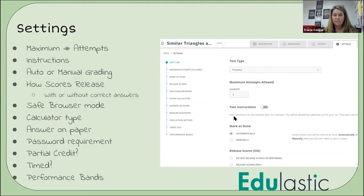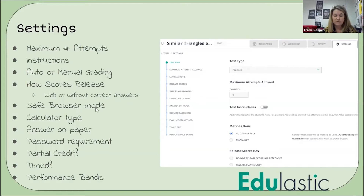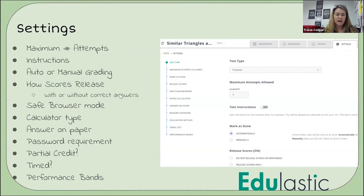You can have it manually or automatically grade. You can have it go out to them with scores or without scores, with the answers or without the answers — so it has many options for how it grades and shows the students. You can set it on safe browser mode if you're using it as a test and you don't want them straying onto other sites.